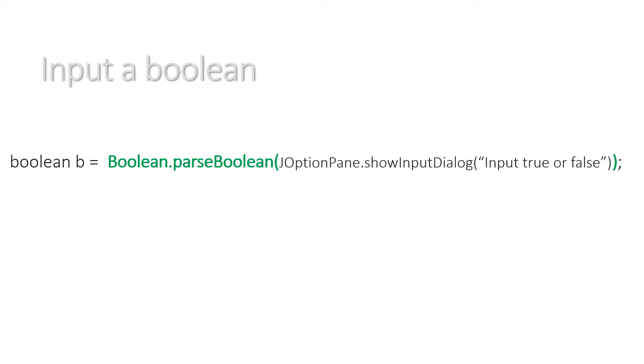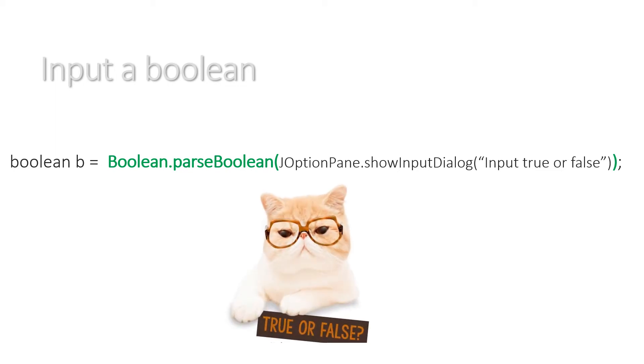So remember that a boolean is just a true or a false. Did you know that if you input nonsense on your keyboard when you're being prompted to input a boolean, it will default to a false?